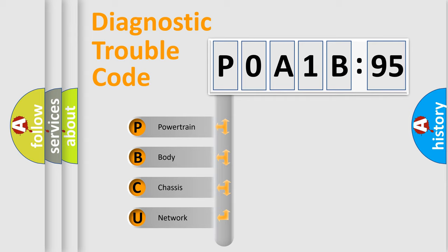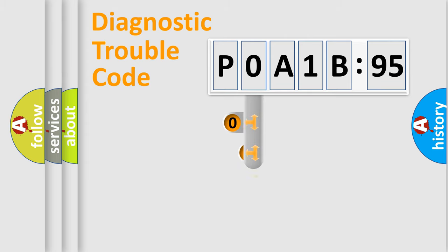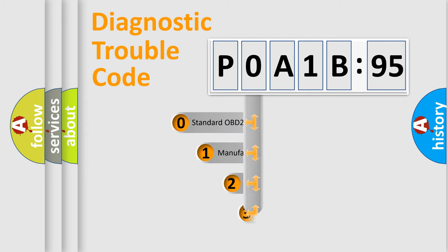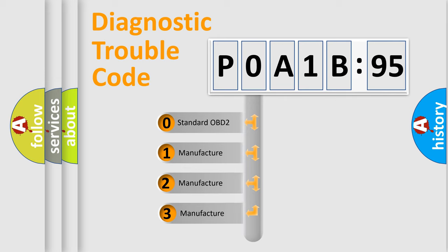We divide the electric system of automobile into four basic units: Powertrain, Body, Chassis, and Network. This distribution is defined in the first character code.